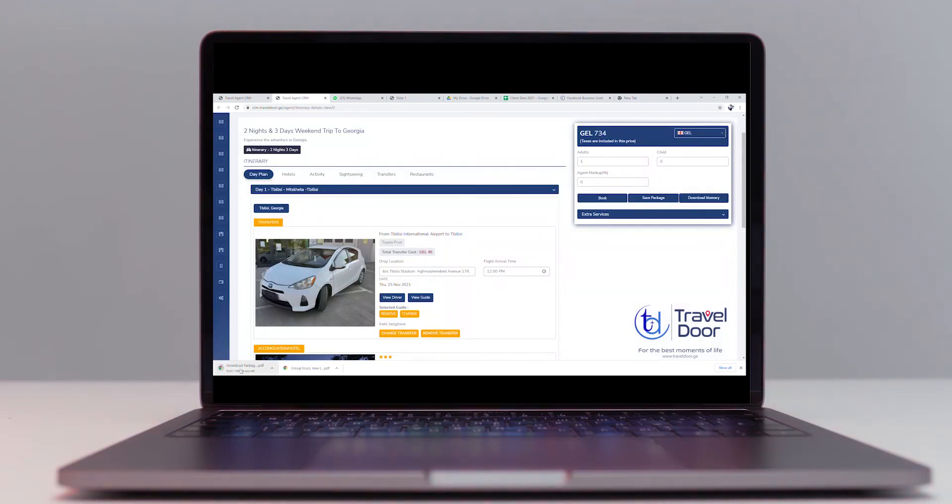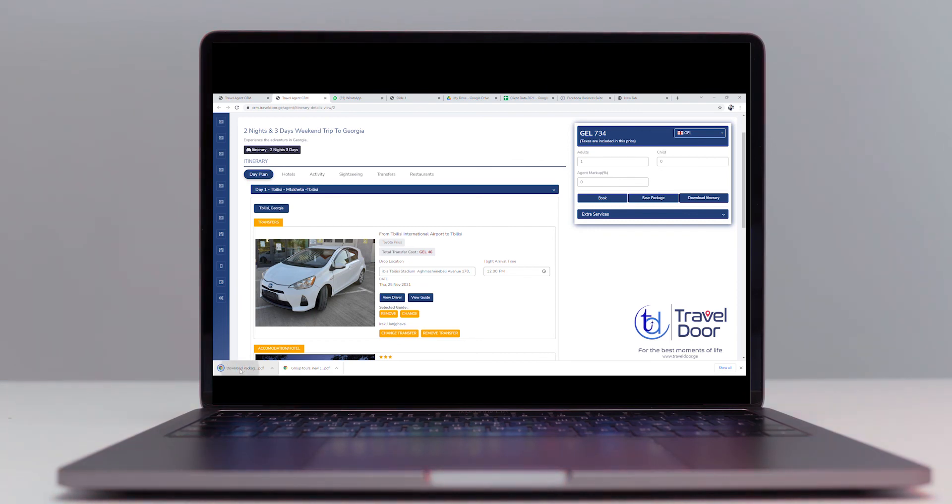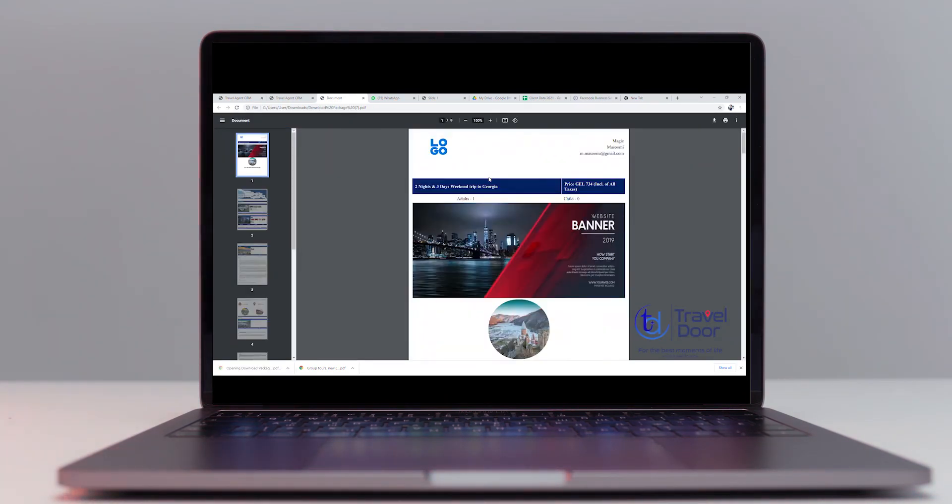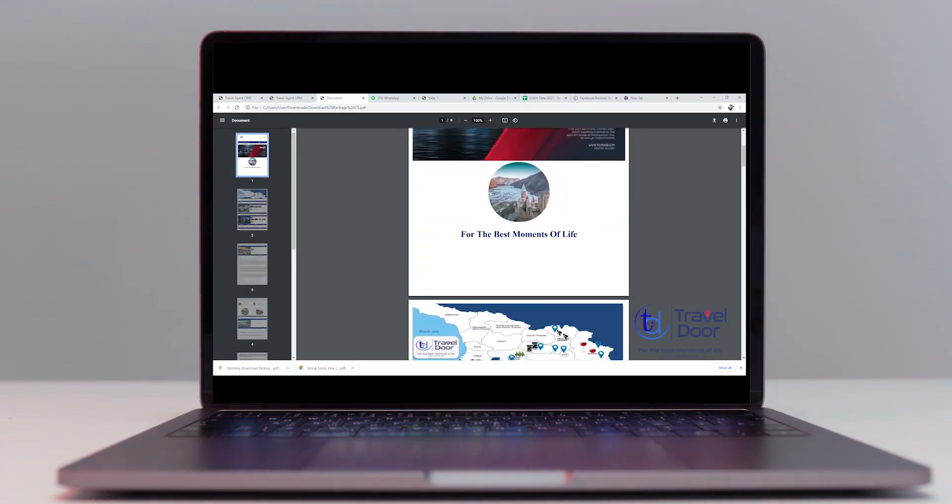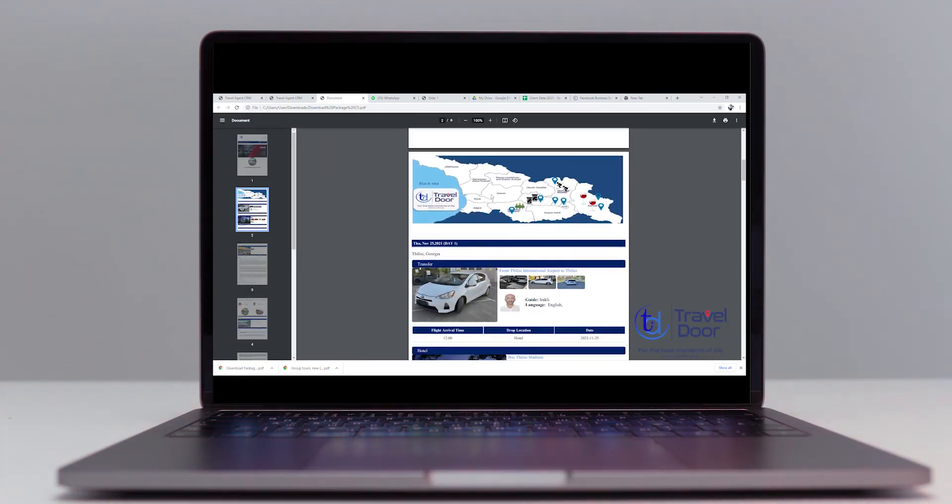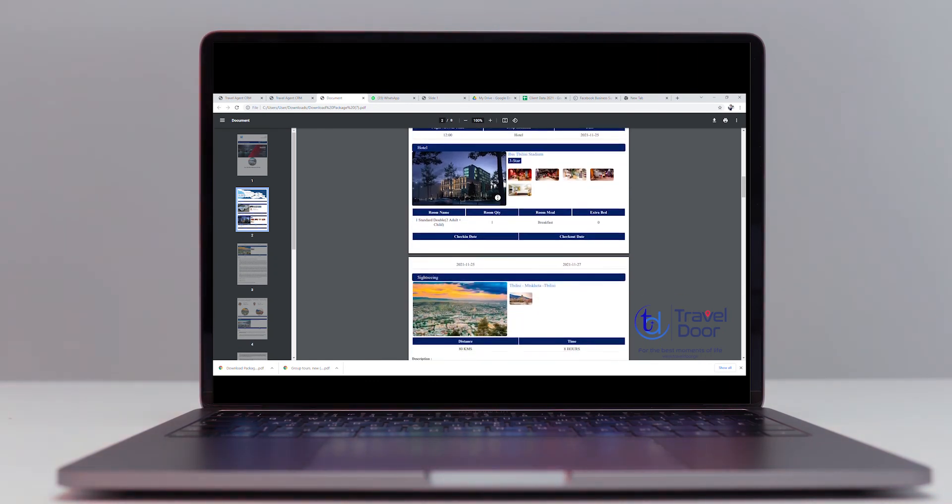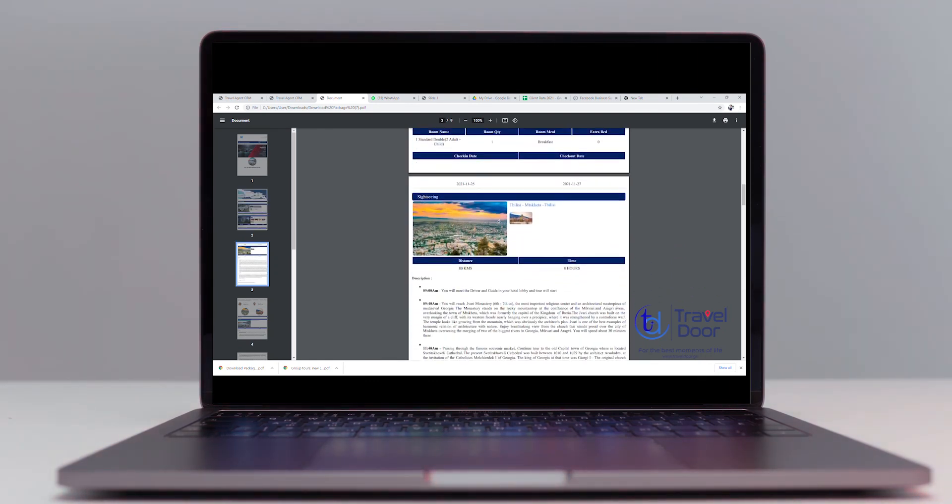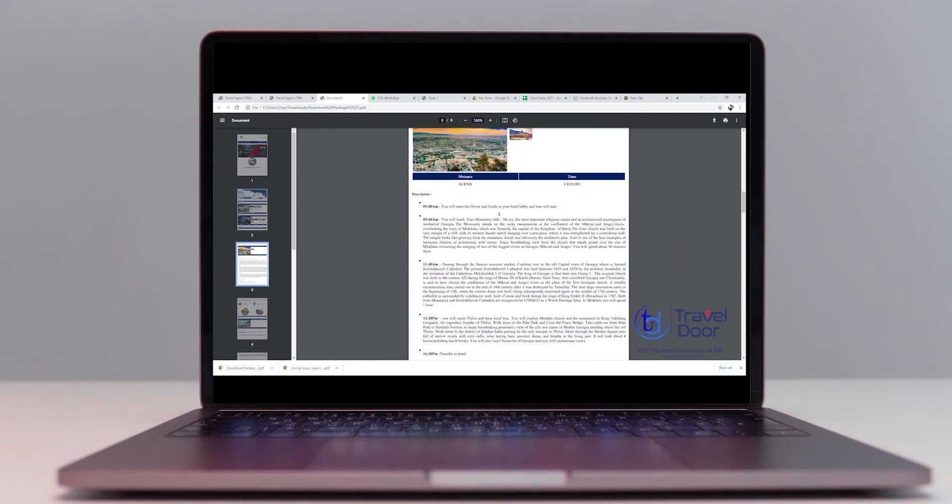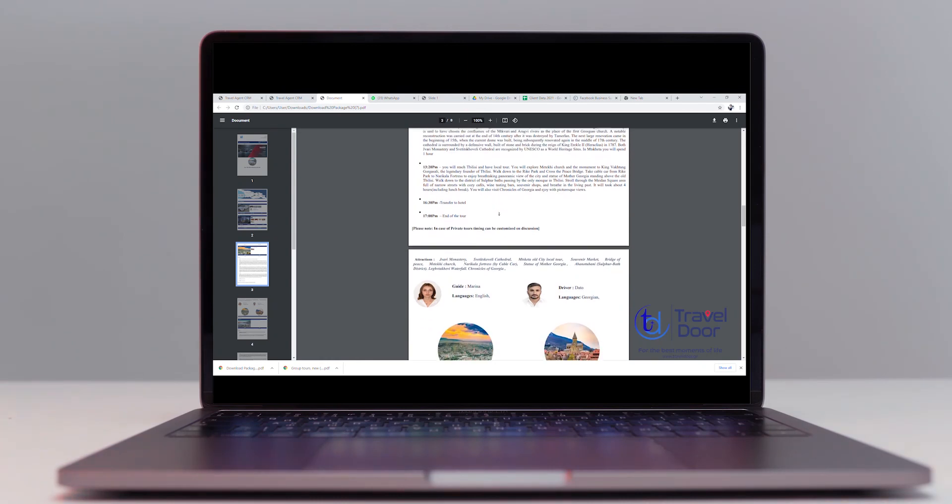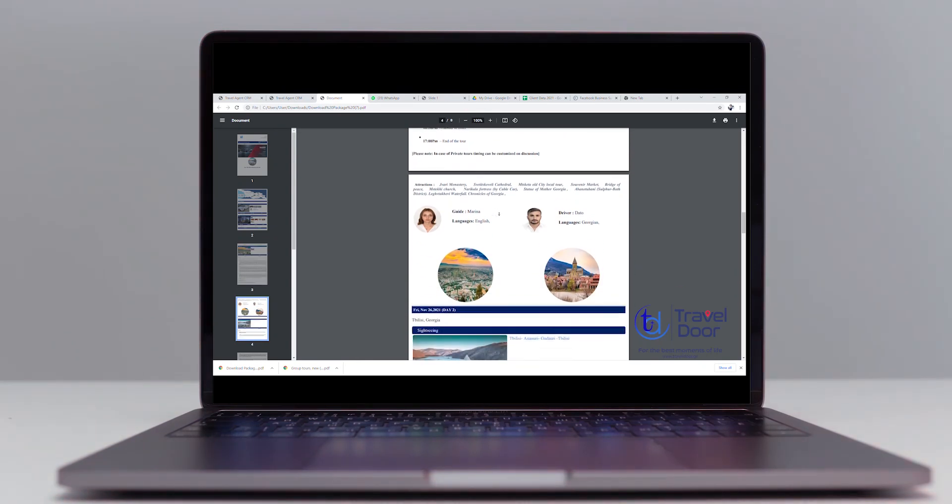Click your itinerary and see the final product, completely customized based on your logo, description, and added markup price. And that concludes our instructions on making your own customized tour packages.